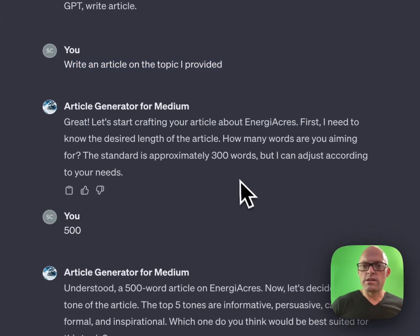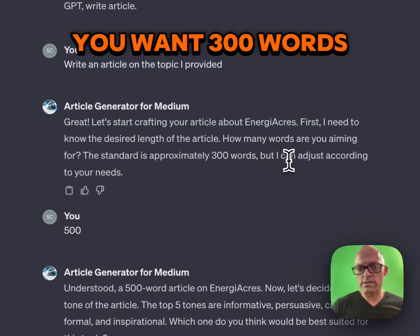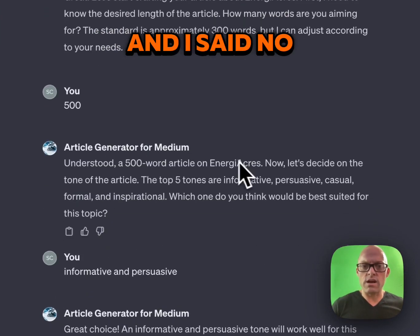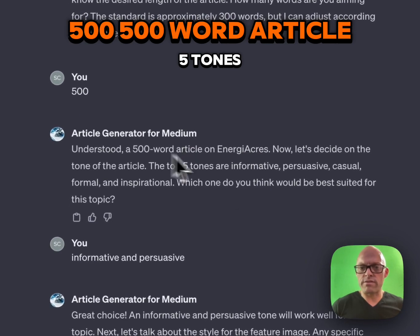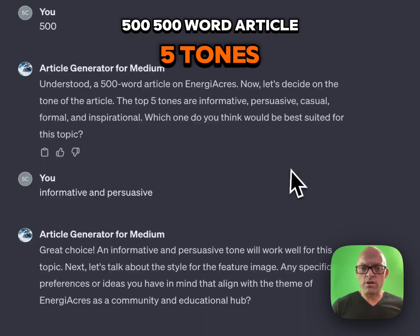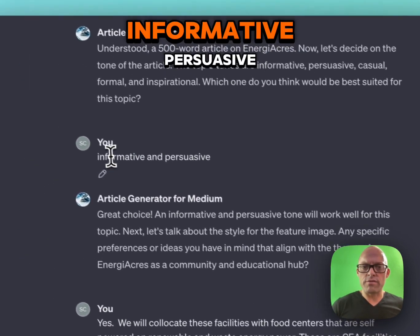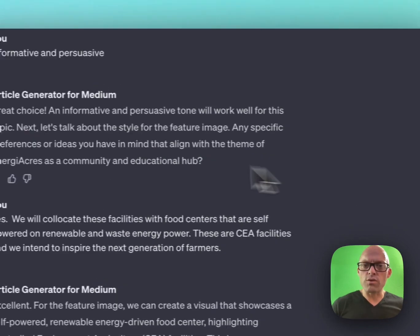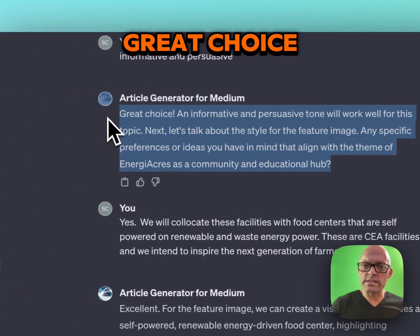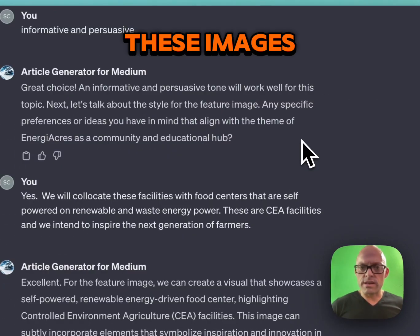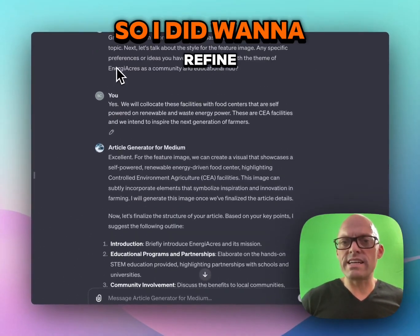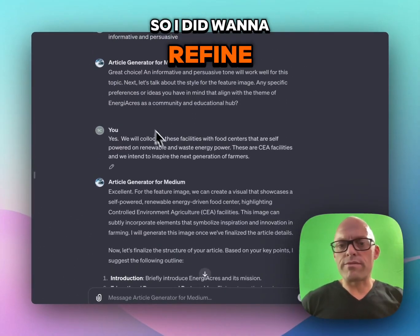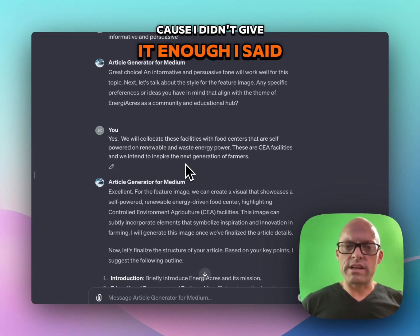Great. You want 300 words? And I said no — 500. A 500-word article, five tones: informative, persuasive — great choice. Do these images.